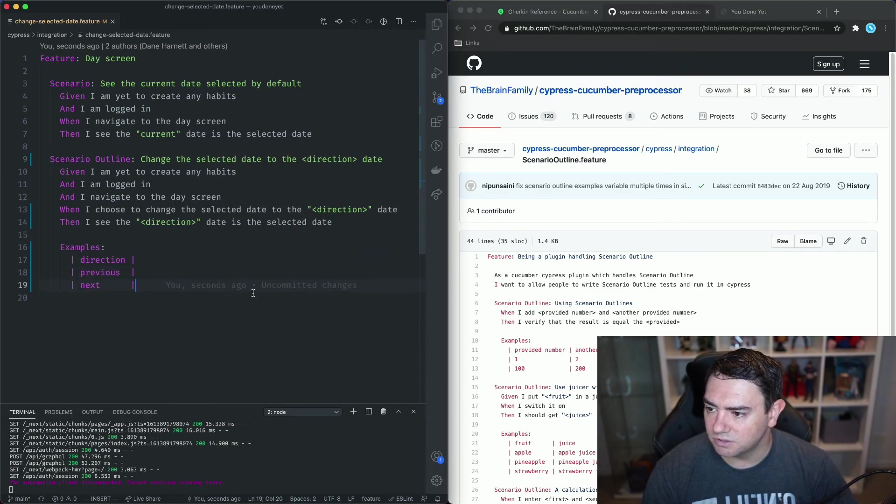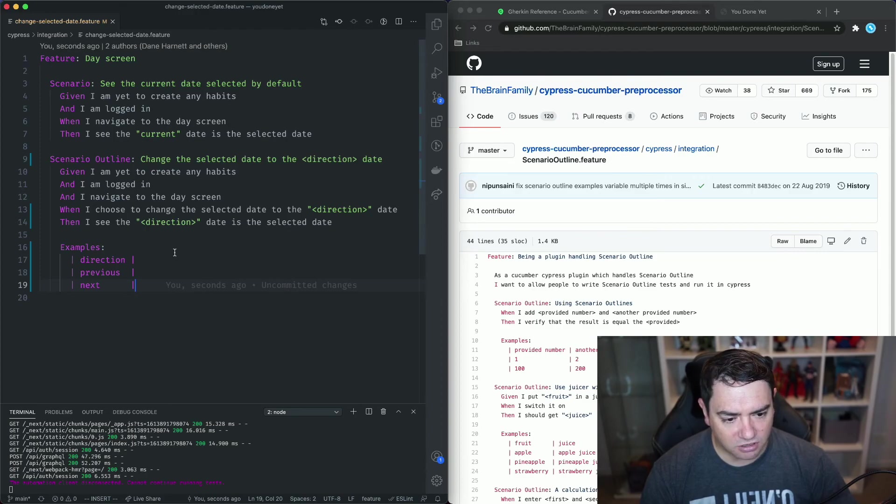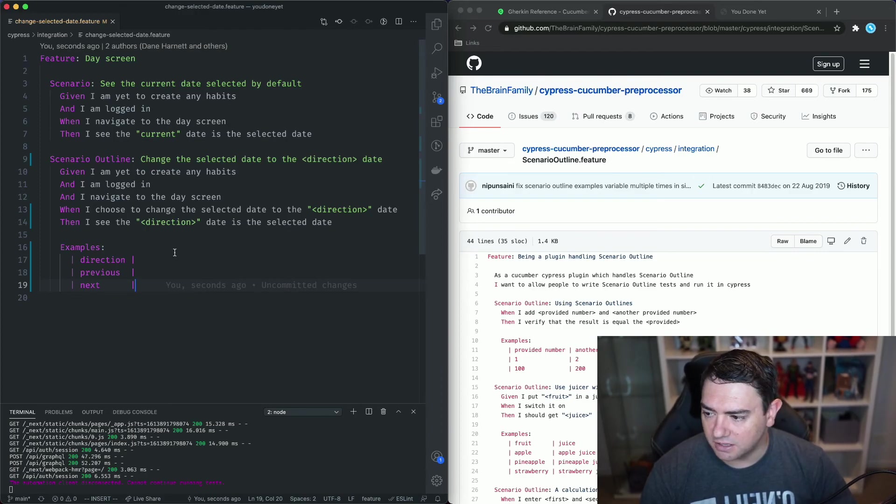So just as a reminder the Gherkin reference, the Cucumber preprocessor GitHub page and the code will all be linked in the description below. If you have any questions or comments feel free to throw them down in the comment section below and if you like this video or any of the other content that I've put out on my channel please hit subscribe or click the like button and let me know if you have any other features of Cucumber or Cypress that you'd like to learn about. I'm happy to create any kinds of video tutorials or overviews for you so thank you for watching and I'll catch you in the next one.